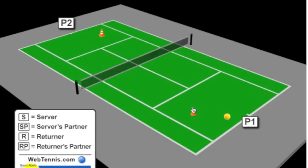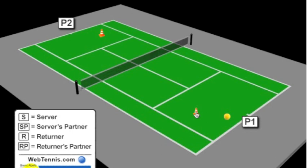What we're going to do is divide the court up into quarters with an imaginary line that starts here at the T and ends up here at the baseline center mark. So this is going to be one quadrant. Let's say we're working on going from ad court to ad court. Place your can or cone right in the center of that quadrant.